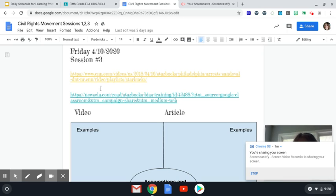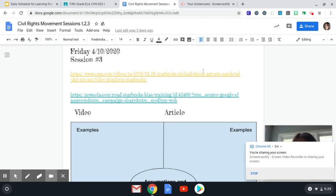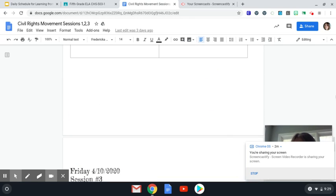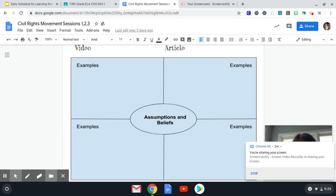It also has two links that will bring you to two separate articles. One is a video, the other is an article, and then you're going to use the chart and fill in some examples.